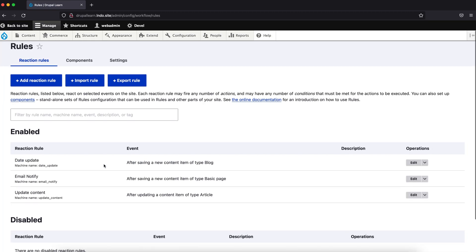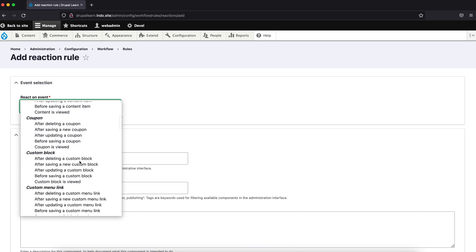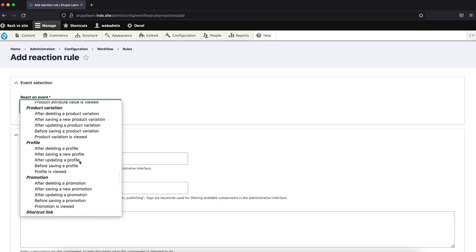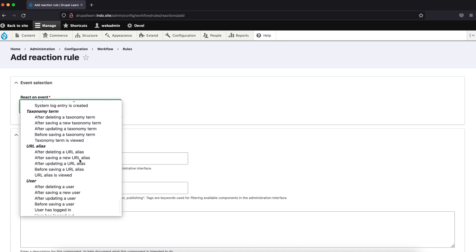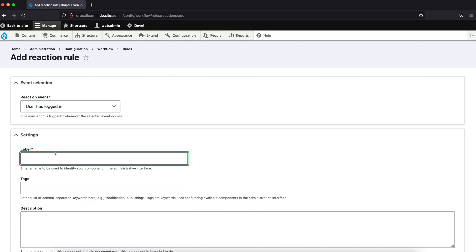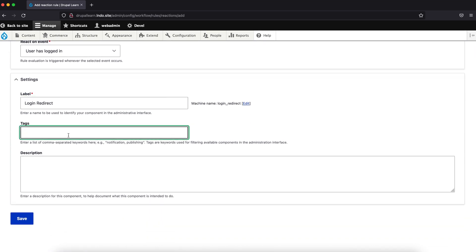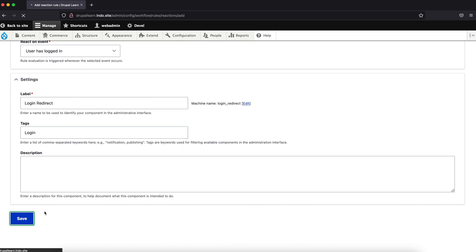Add a new rule. React on event, scroll down. Select 'User has logged in'. Enter the label — login redirect. You can give anything, perhaps 'login'. Just save this.